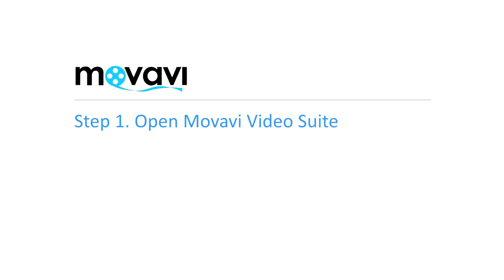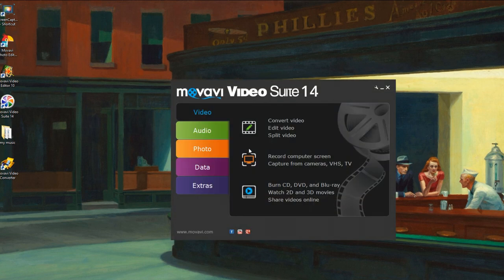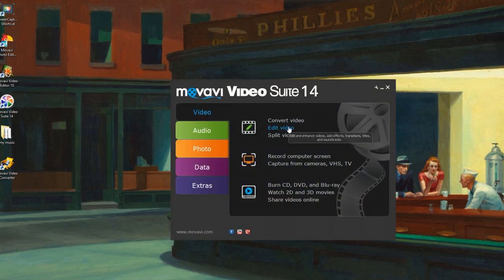Step 1. Open Movavi Video Suite. Click the Video tab and select the Edit Video application.